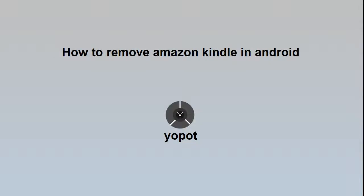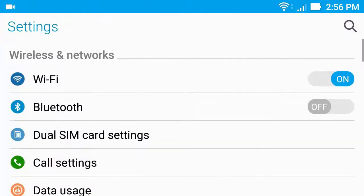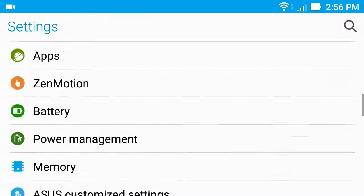How to remove Amazon Kindle from Android phone. Hello everyone. To remove Amazon Kindle, first go to your phone settings, then go to apps.